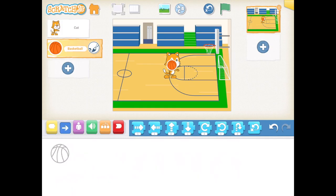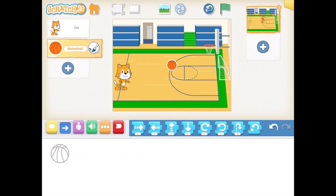If at any point you need to press pause so that you can do the activity, feel free to press pause and press play whenever you are ready. Now we are going to move our characters to their starting places. If you have a mouse and a computer, you can click and drag. If you have an iPad or a tablet, you can also press on the characters and drag them to move them. I'm going to put Scratch on the side of our screen right here and we are going to put the basketball right in his hand.